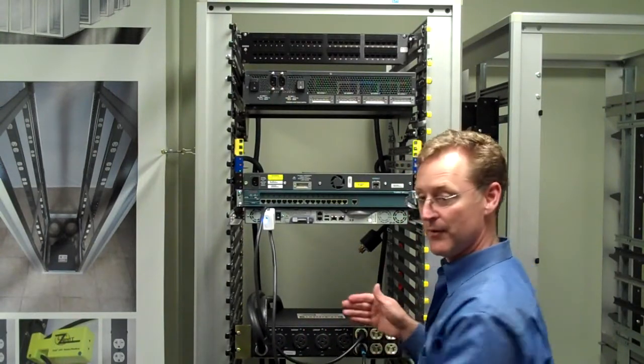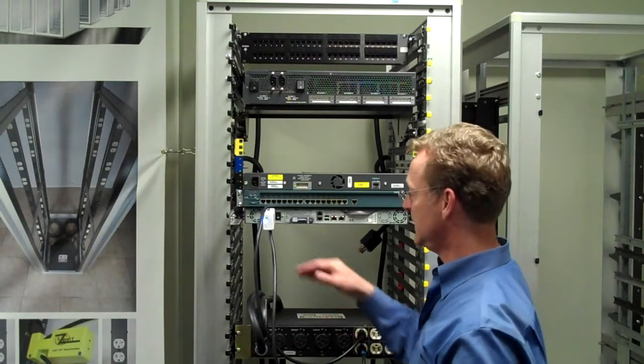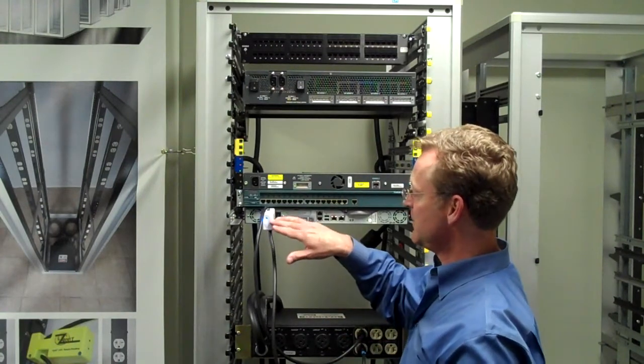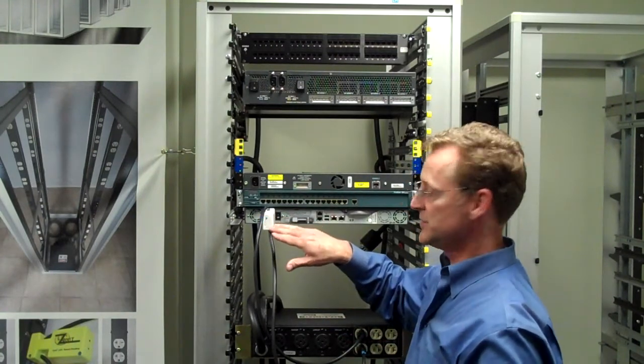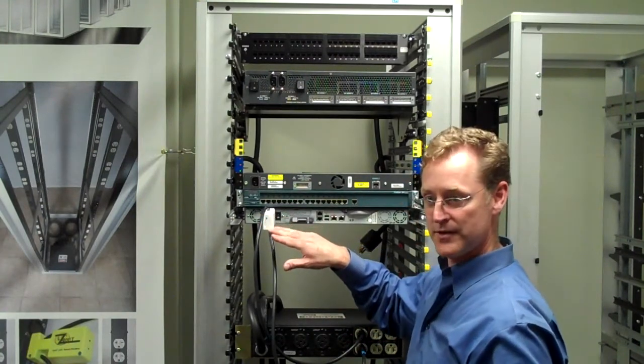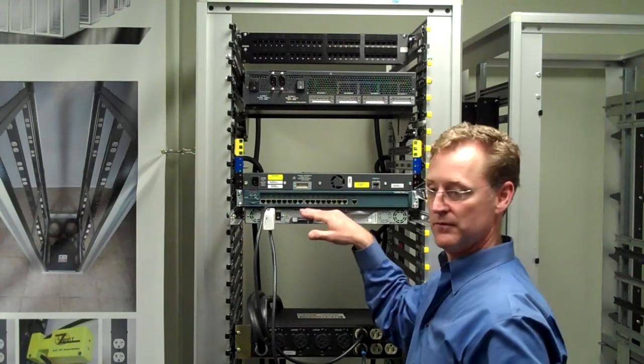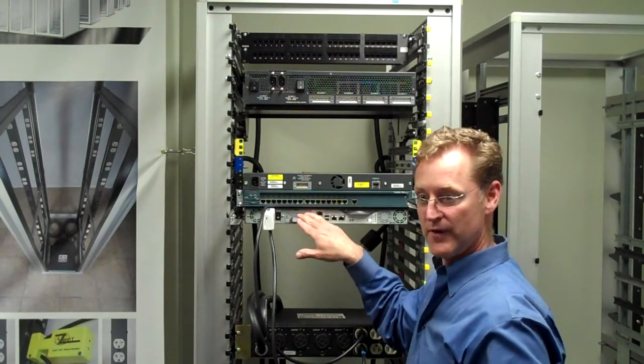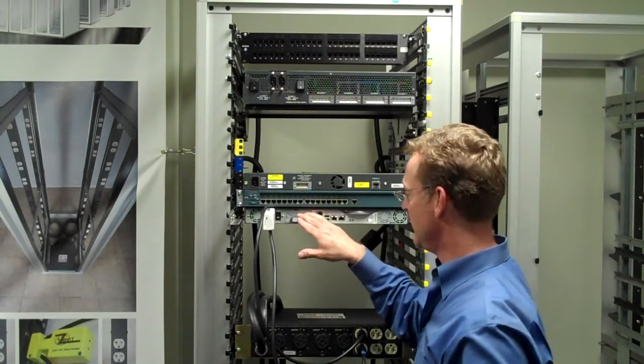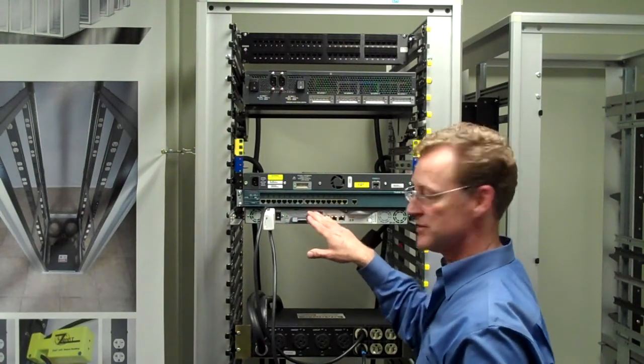Plugging the power back in, the automatic transfer switch brings it back to the primary power, again providing redundant power to the device.